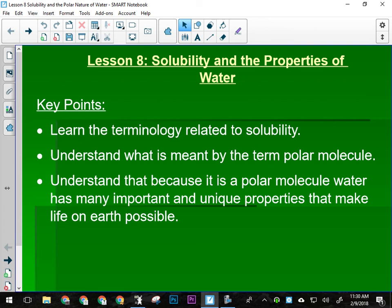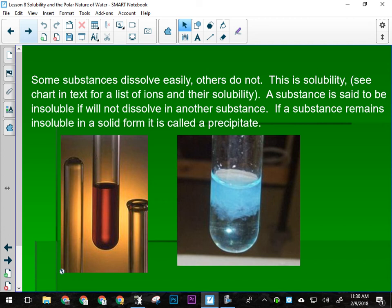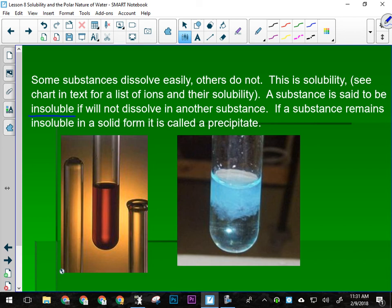Some substances dissolve really easily, and some don't. We've seen that in our lives — salt and sugar dissolve easily; you put them in water and they're gone. Other things like butter or oil do not dissolve when you put them in water, so they would be considered insoluble. A substance is said to be insoluble if it will not dissolve in another substance. That's a key piece of vocabulary — if I say insoluble, it means it won't dissolve.